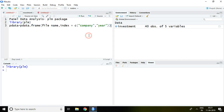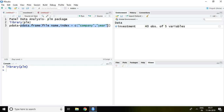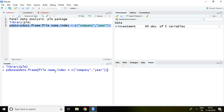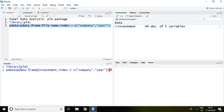I'm going to save this command result in a variable called `pdata` — you can name it anything you like. With this command, my file name is 'investment'. I write the full command and press Enter.